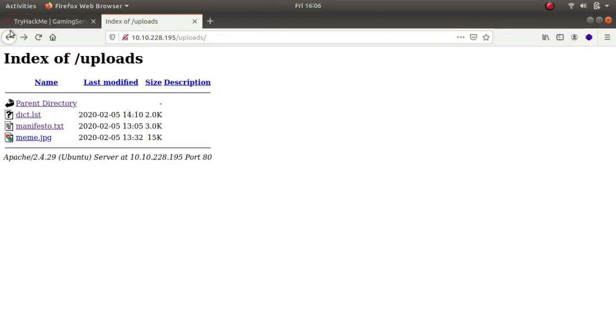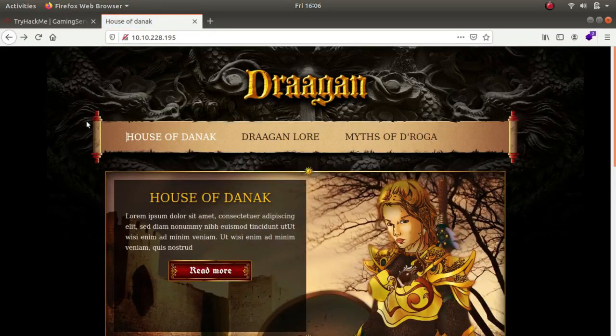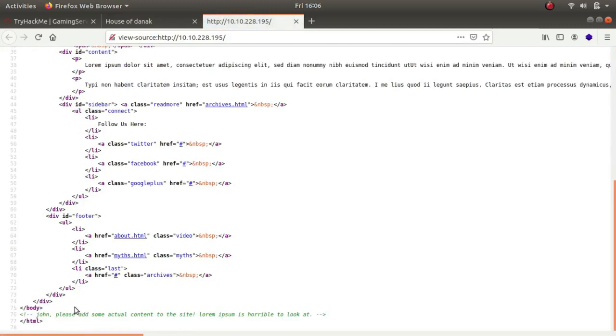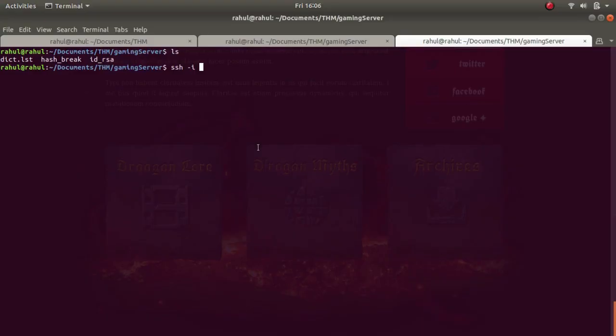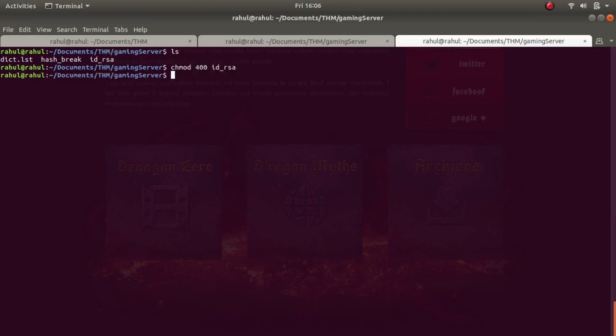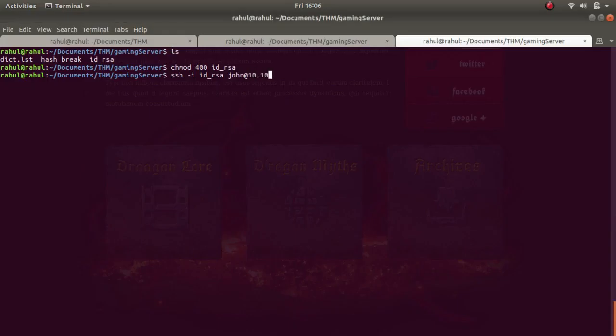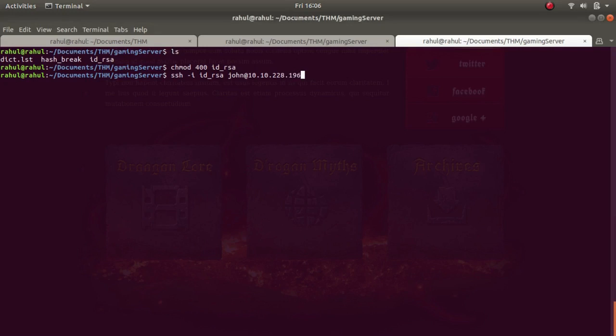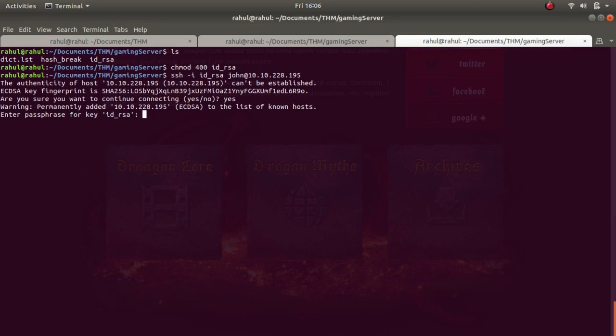Let me tell you my approach. We need a user - if I control-U you can see towards the end there is a john user. Before that we'll have to change the permissions on id_rsa. Now SSH -i id_rsa john at 10.10.228.195. It asks us for a key phrase which I did not know.